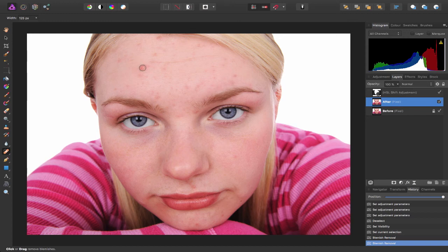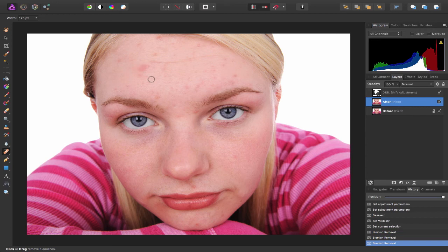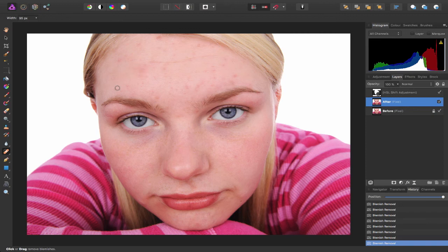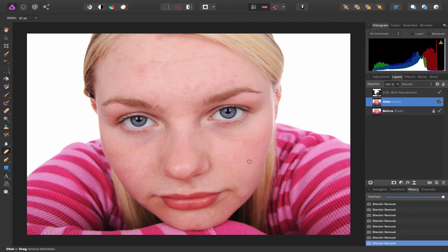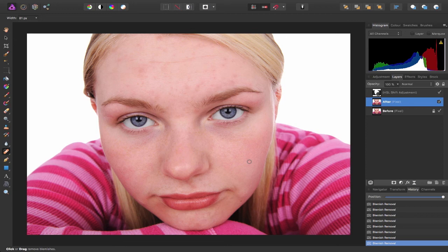So I'm going to go ahead and remove some of these. So you can see the healing brush tool does an amazing job at analyzing the surrounding pixels to remove those spots and blemishes from your images.